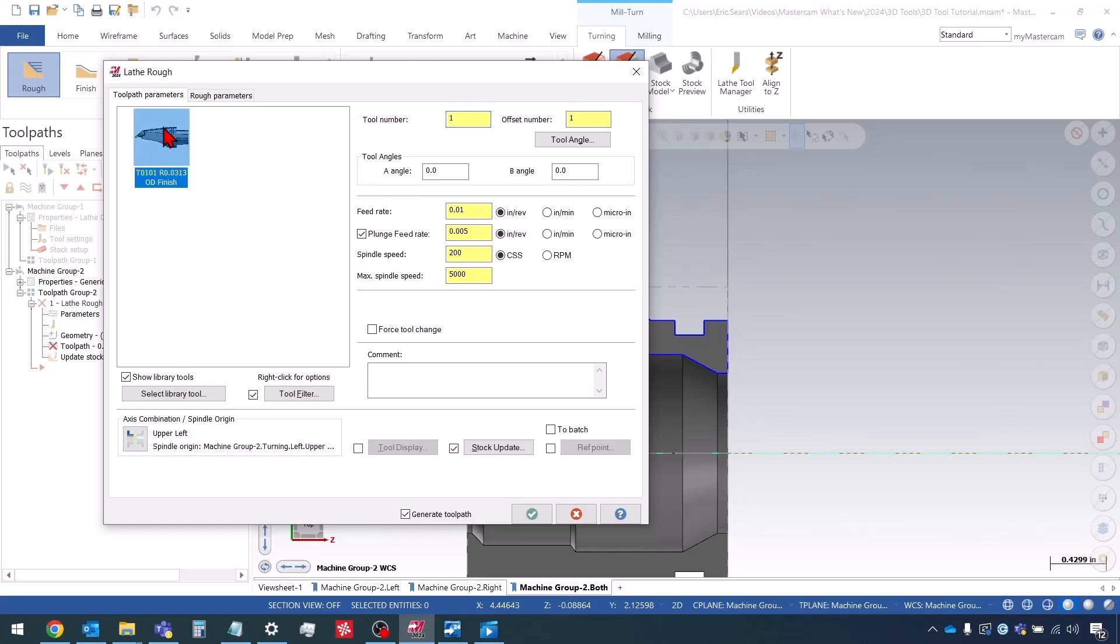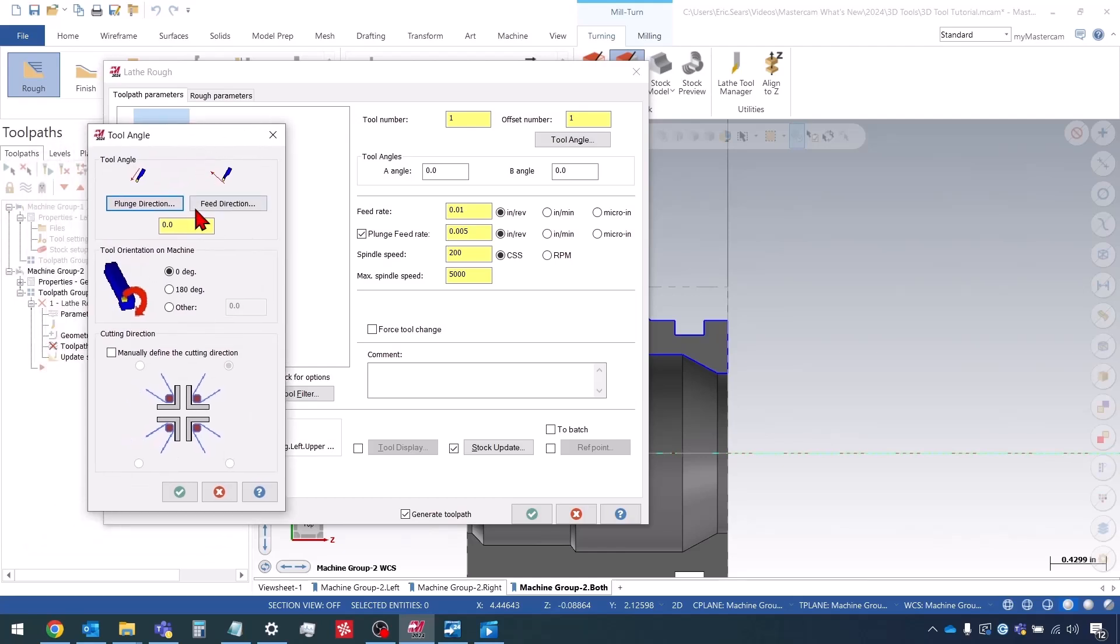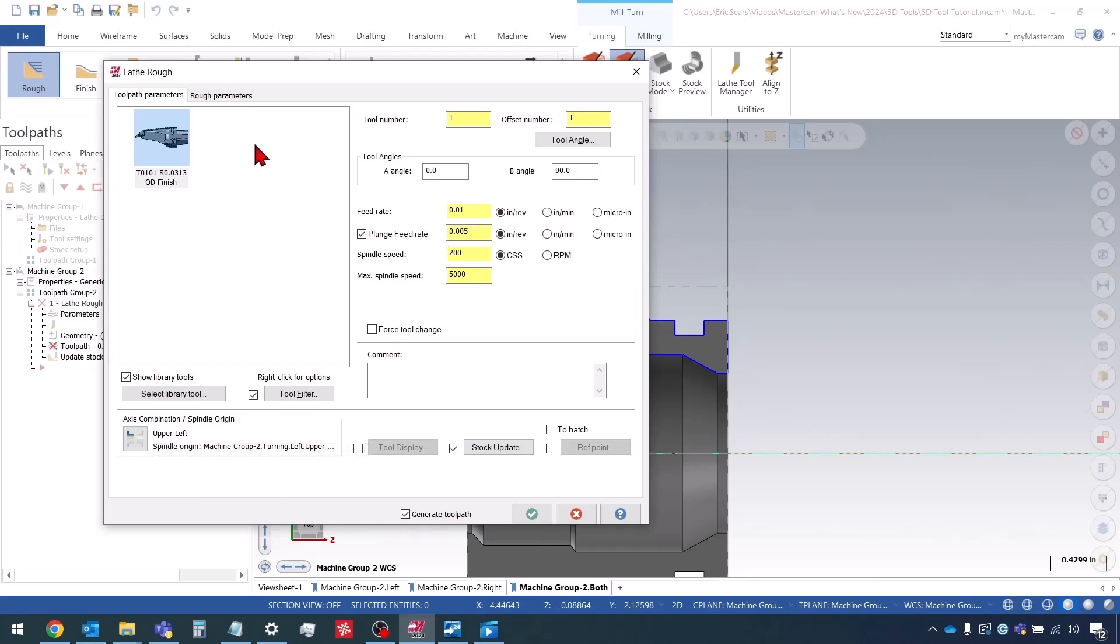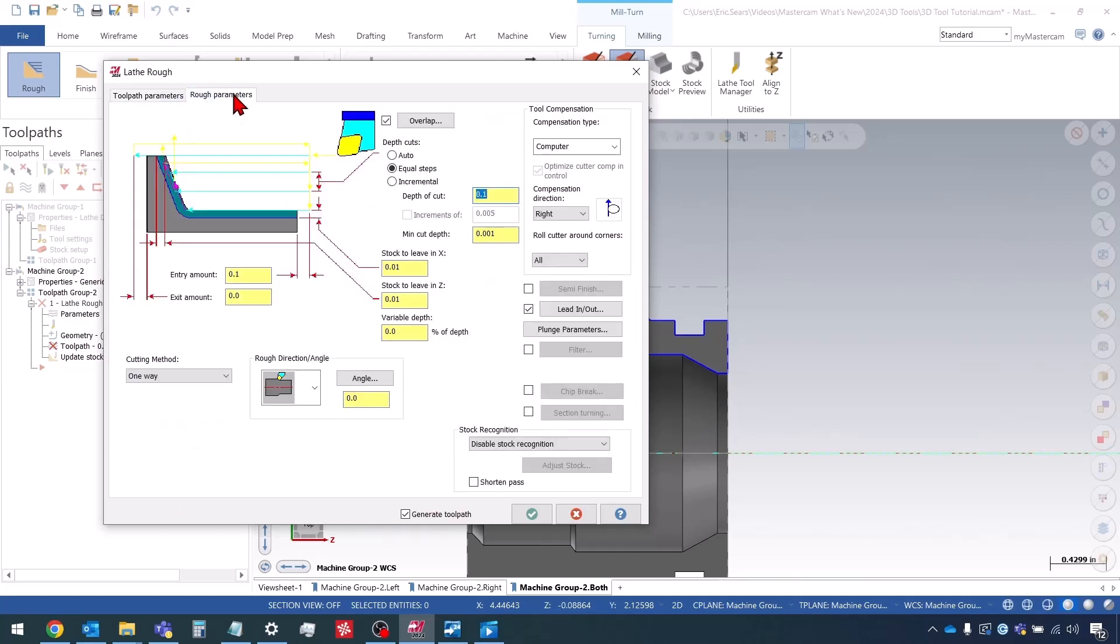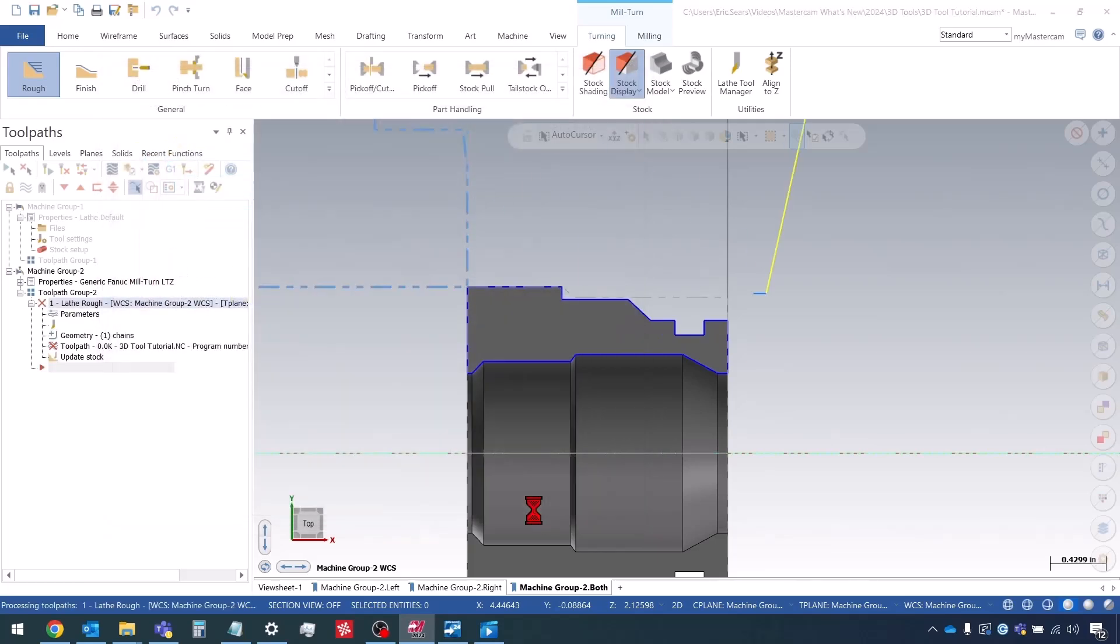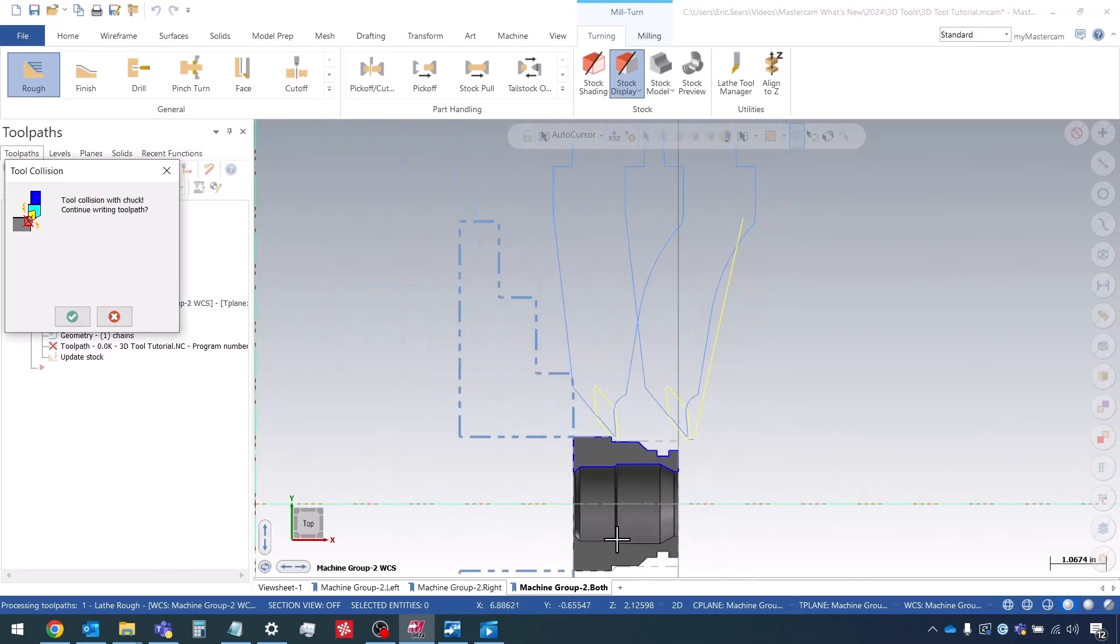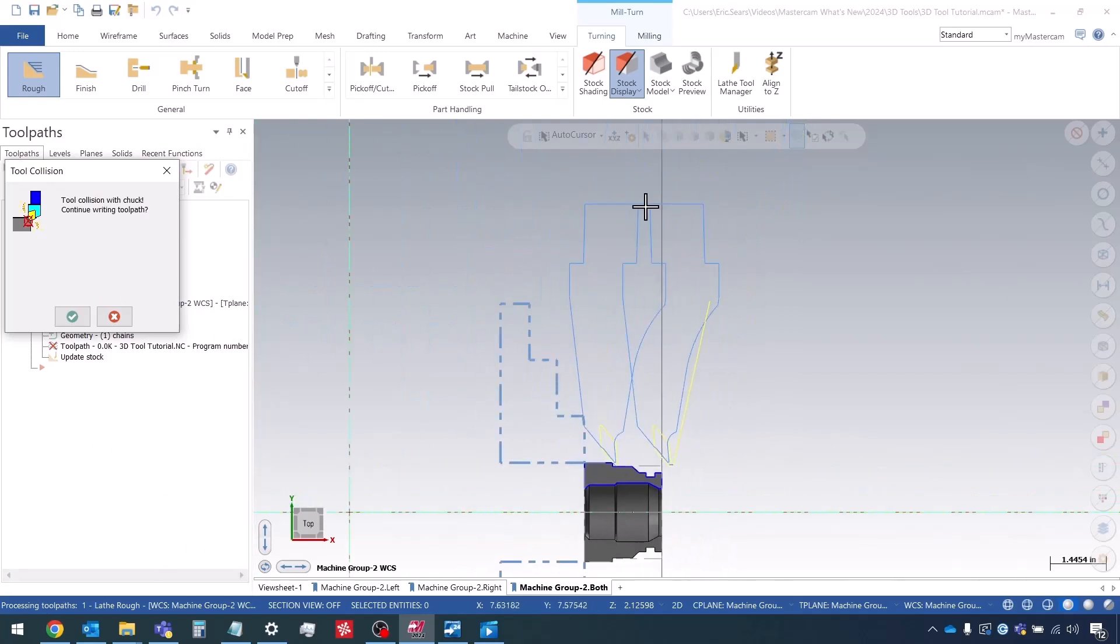So with the machine that has a b-axis, we're going to use this tool angle button right here to control the angle. So I'm going to set this to 90 degrees. And I'm going to manually define the cutting direction. I'll set it in quadrant one and I'll do OK. I'm just going to leave all the toolpath parameters as default except for the stock definition. I'll set to use stock for outer boundary. See here that our tool is angled at 90 degrees.